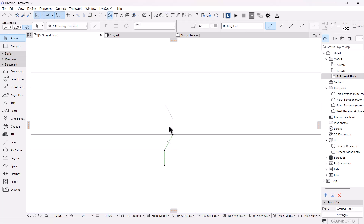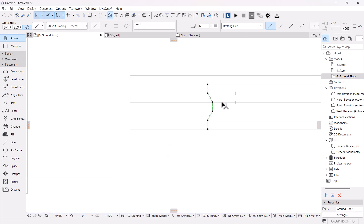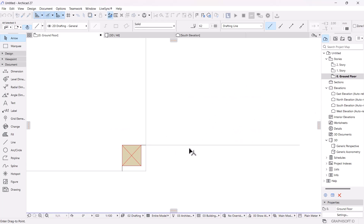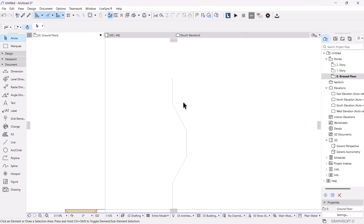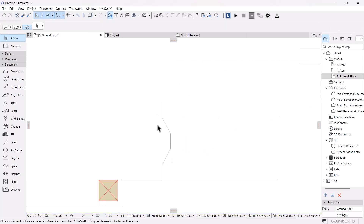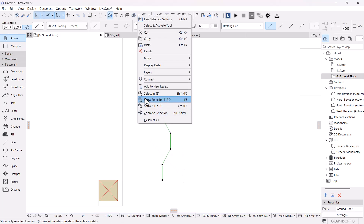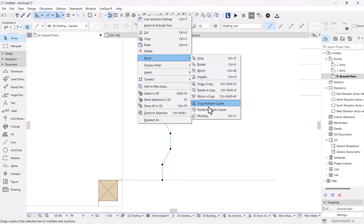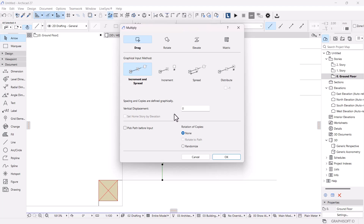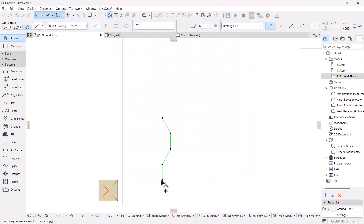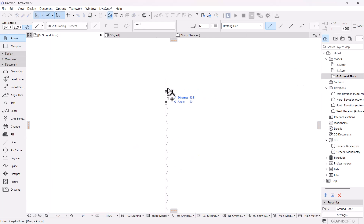I'll copy this groove profile and place it at the bottom edge, then spread it across the entire line. I'll select the profile, right-click, go to Move, and click Multiply. I'll use the increment and spread input method to distribute the profile along the line, clicking from point to point to spread it.